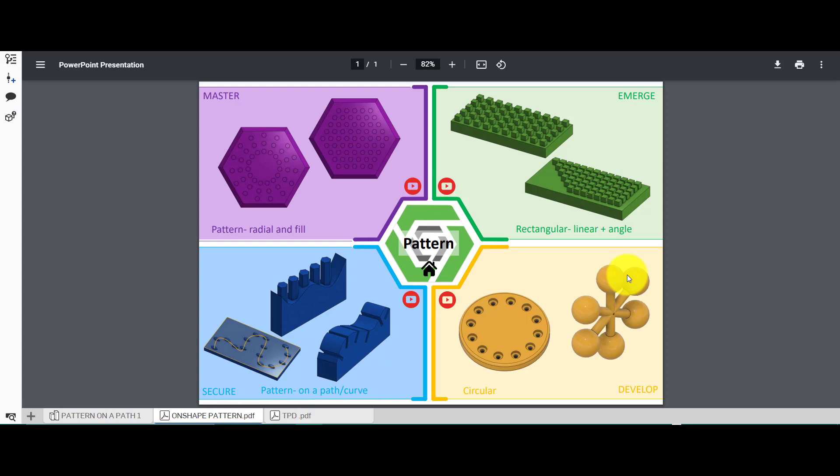Hi and welcome to this Onshape tutorial. Today we're going to look at the pattern feature, specifically those designs in the bottom left hand corner. We're going to learn about how to create a pattern on a path or curve, and this can be both a sketch and an existing feature of a design like an edge.